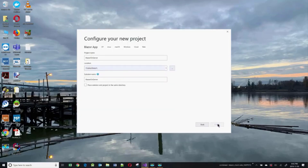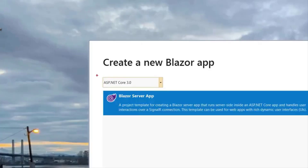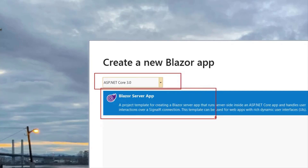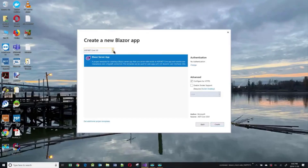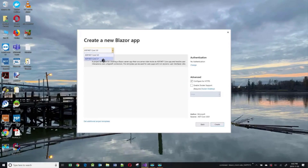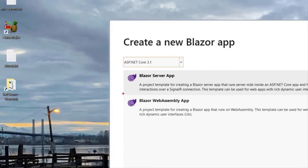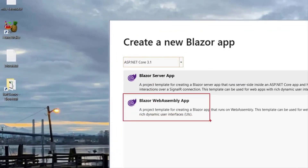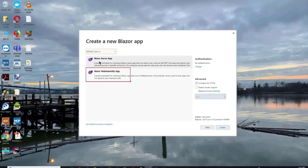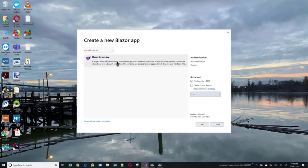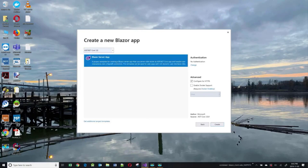Click on Create. Here I will make sure that I have ASP.NET Core 3.0. The only option I have is Blazor Server App. I do have .NET Core 3.1 Preview, and if I choose that, I also see the client-side version option. But I'm focused on the server-side today, so I'm going to go back to 3.0 and select Blazor Server App, then click Create.